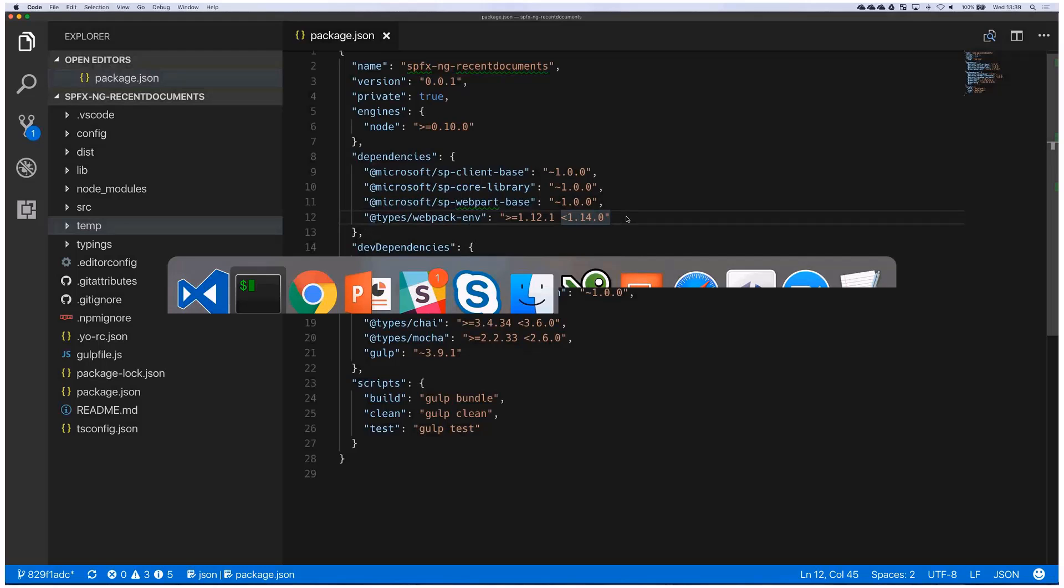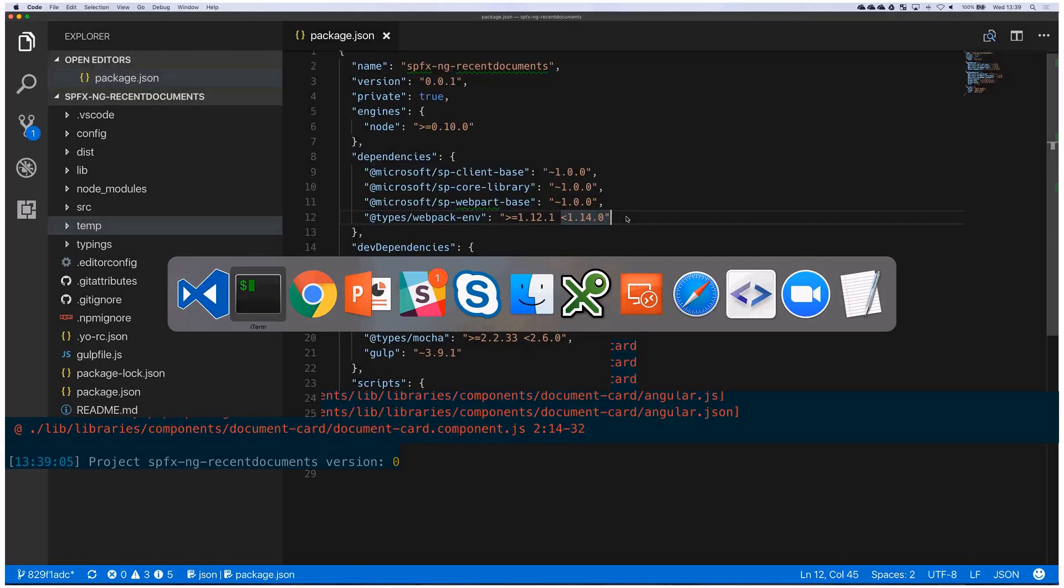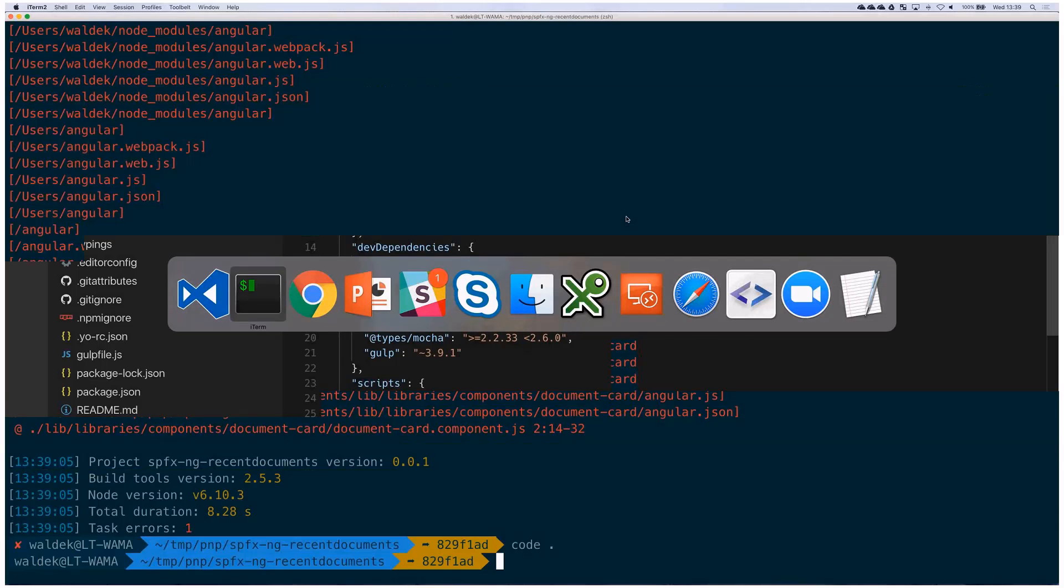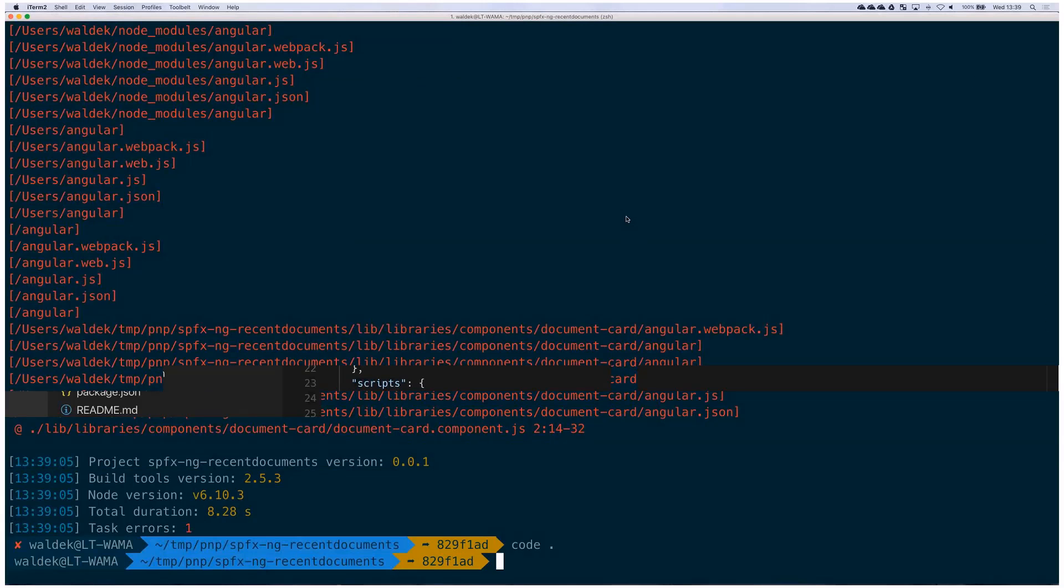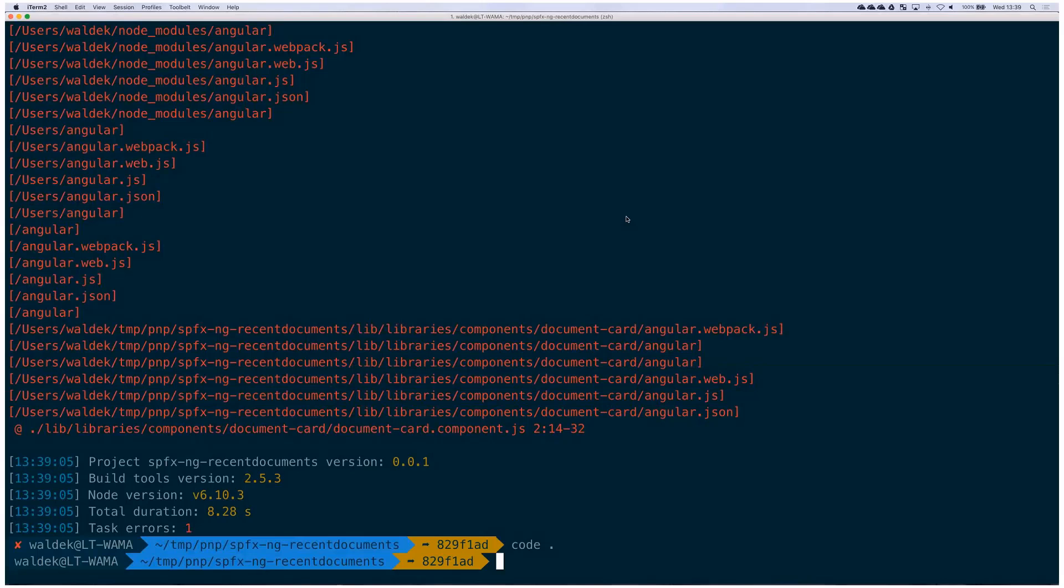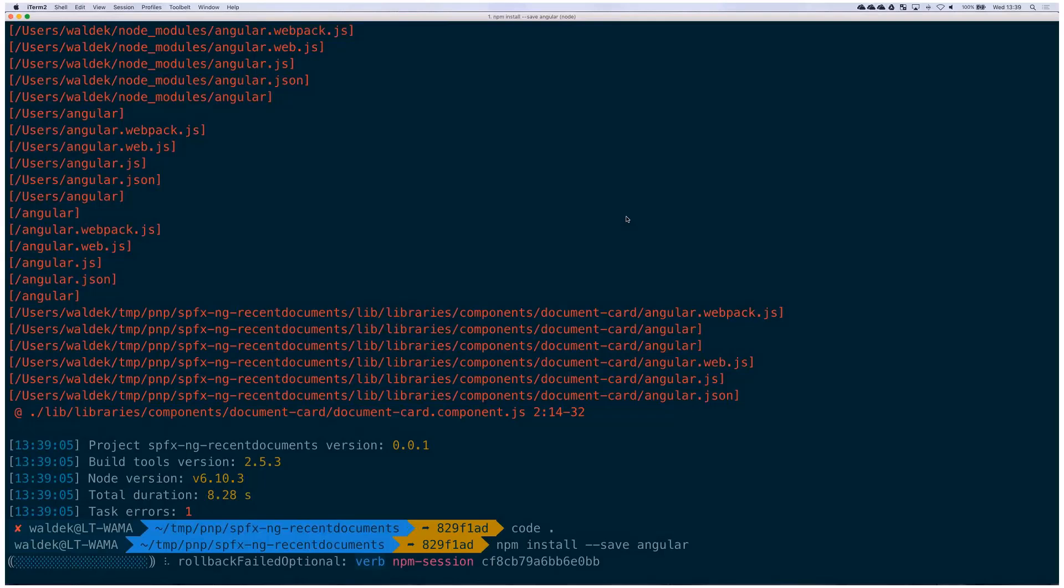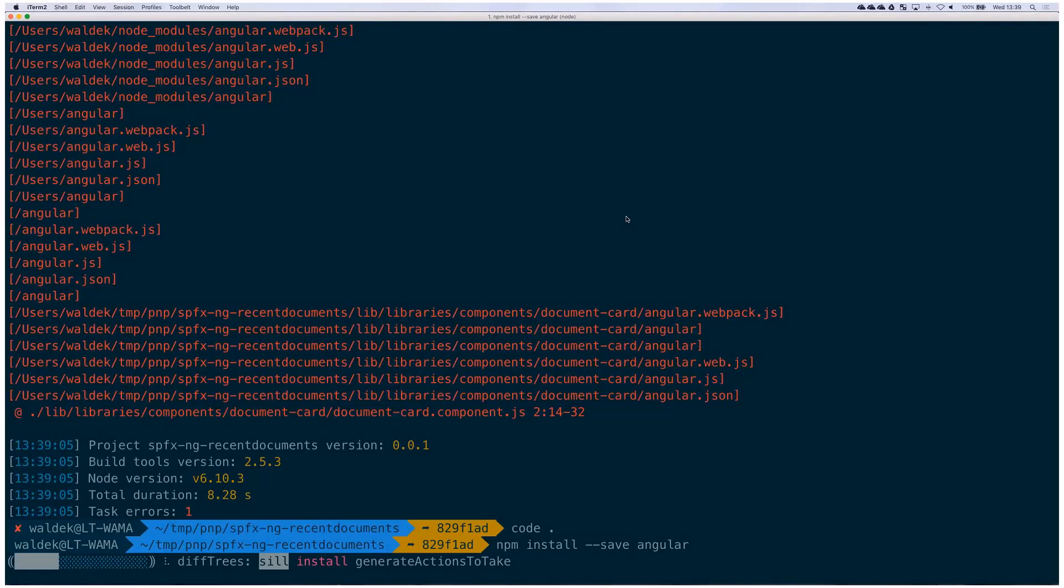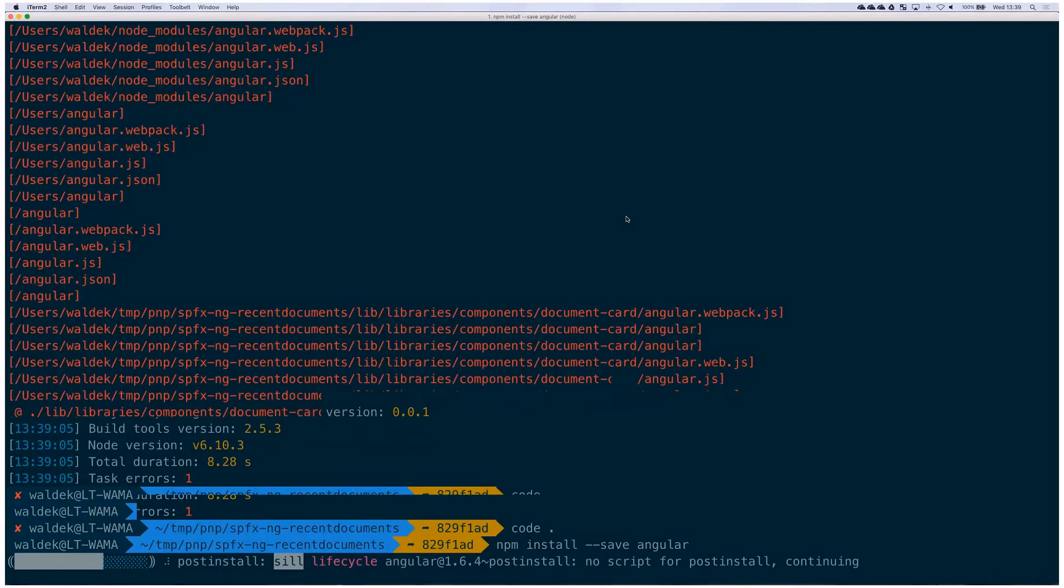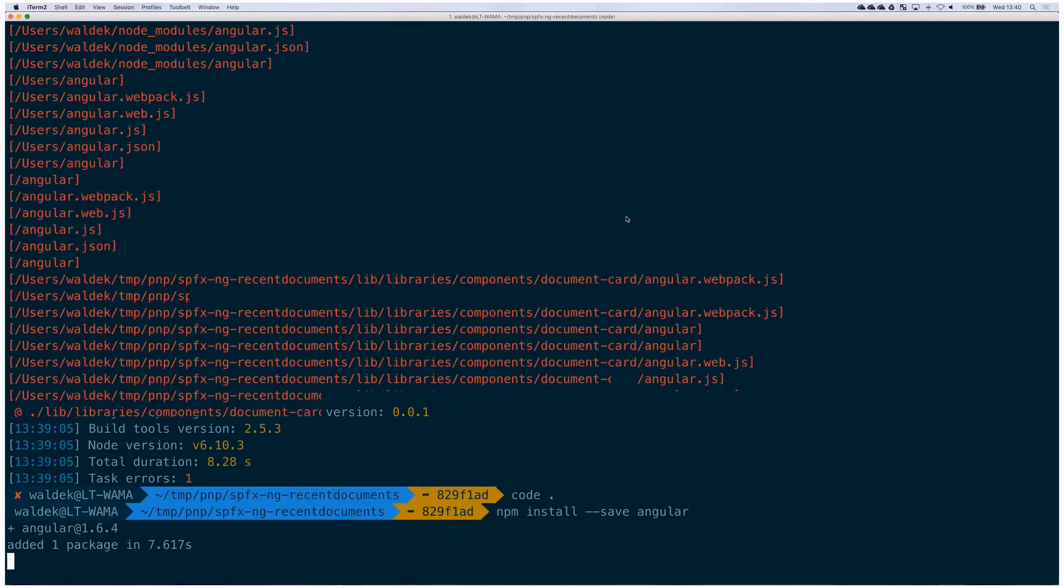An easy way to fix it is to run npm install --save angular. That way, you'll add the dependency to the project and that reference will also be stored in the project so that next time somebody restores the dependencies, angular will be installed as well.